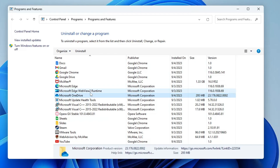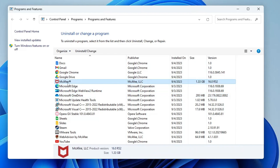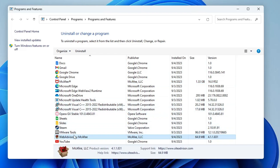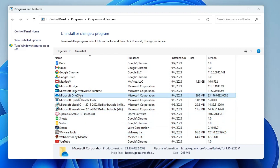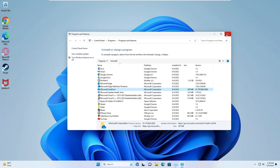Look for any application you don't recognize or don't need — select it, right-click, and choose Uninstall. If you want to remove McAfee, right-click on it and choose Uninstall. You'll also find Web Advisor by McAfee, so uninstall anything McAfee-related. Also uninstall any other applications you don't use or don't recognize.